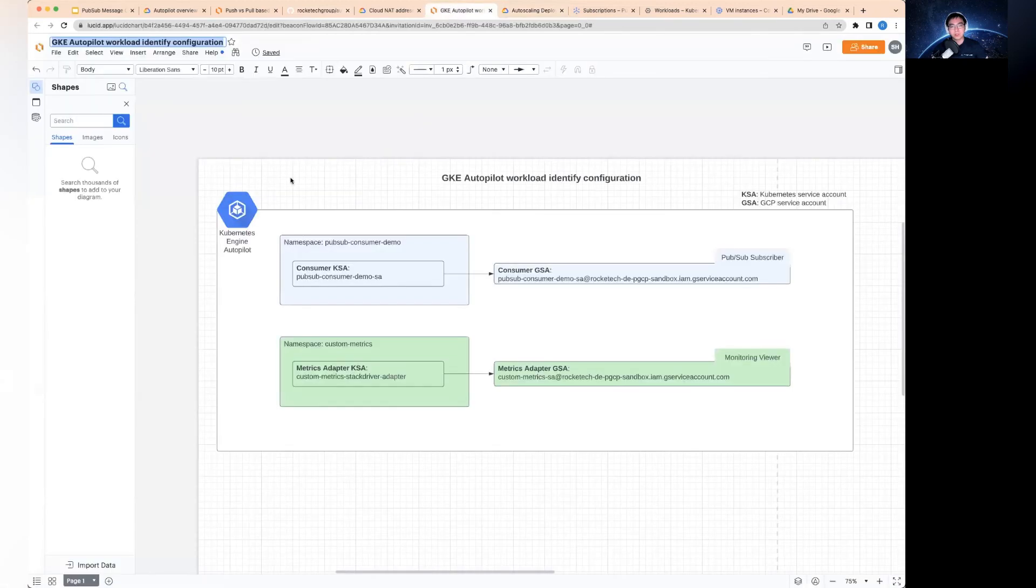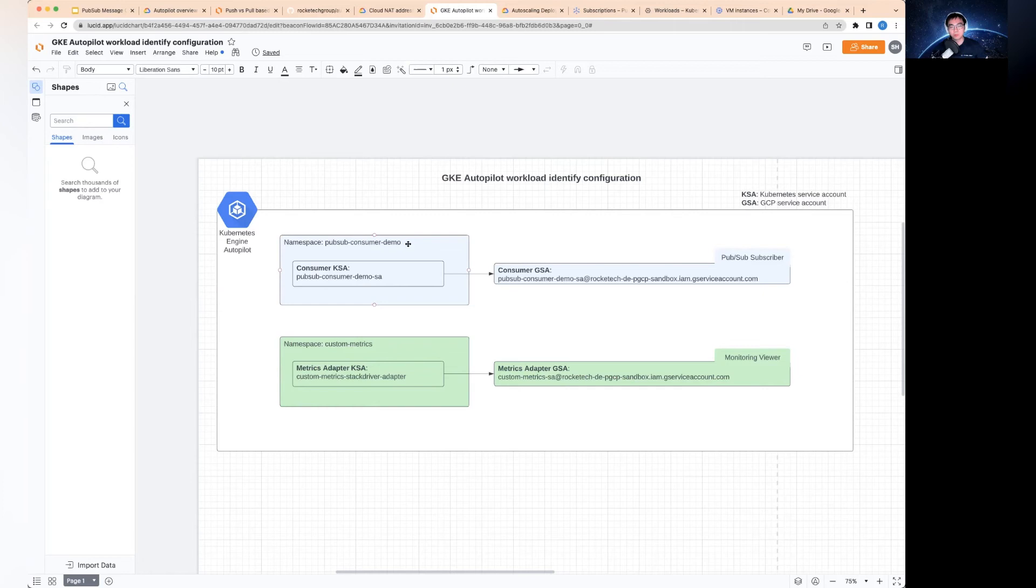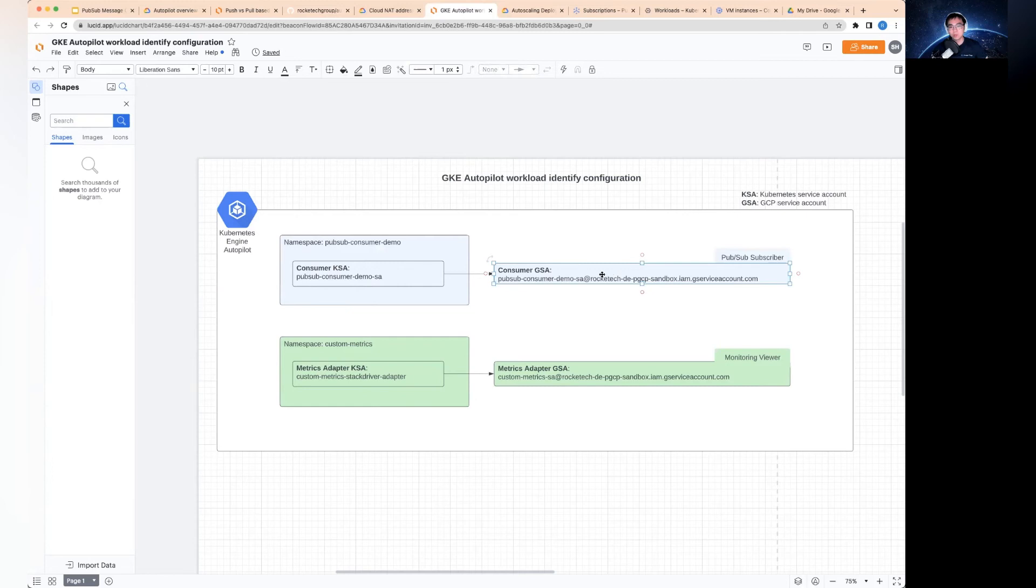In order to make this a little bit easier to understand on the workload identity management, this is what I've actually set up on the cluster. You've got the Kubernetes cluster with the autopilot enabled, and then there are two namespaces. One is for the PubSub consumer demo. This is where I've deployed the KSA, which stands for Kubernetes service account. And this is linked to the GSA, which is the GCP service account. This one is the one for our consumer and it will need to have the role of the PubSub subscriber. Otherwise, it won't be able to consume the messages from the message queue.